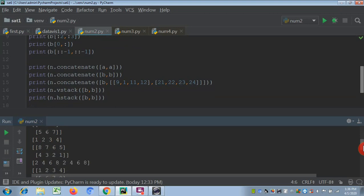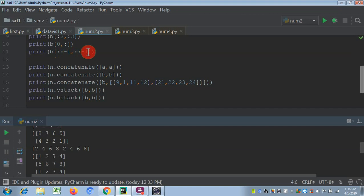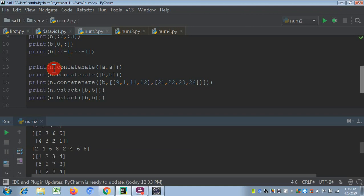Now 'print b[::-1]' — double colon minus 1 means elements will be displayed in reverse order. You can see the second row comes first in reverse: 8, 7, 6, 5, then 4, 3, 2, 1. So this prints all data elements in reverse order.